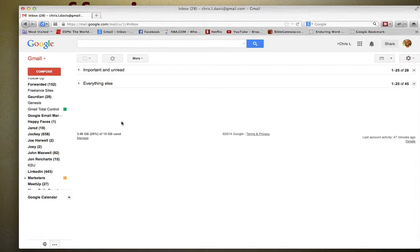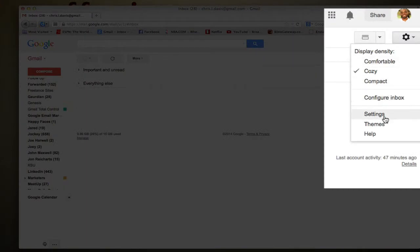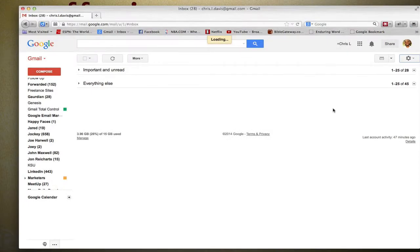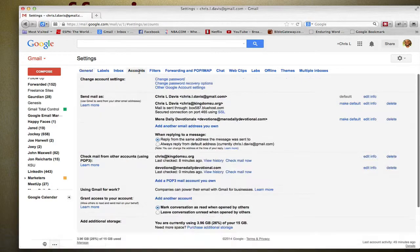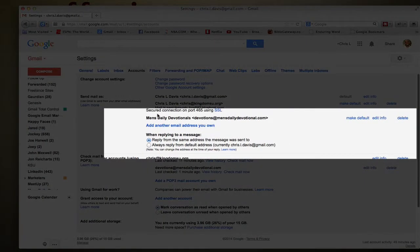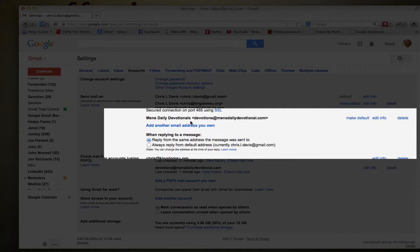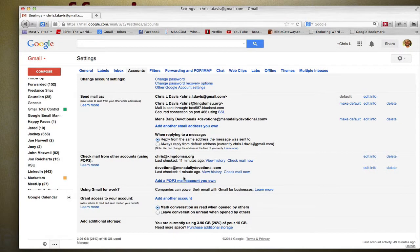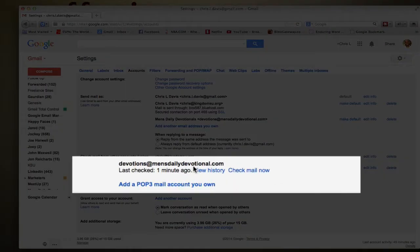Now I've already created this account, so we'll go under Accounts. Right here in the previous video you saw me create this email on the POP side, which is the incoming, and it's right down here.